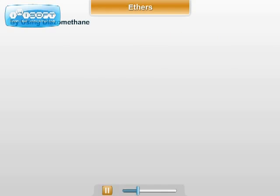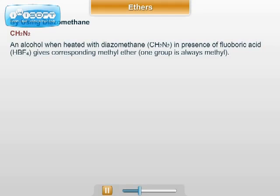The next method of preparation of ether is by using diazomethane. The molecular formula for diazomethane is CH2N2. An alcohol, when heated with diazomethane in the presence of fluoroboric acid (HBF4), which acts as a catalyst, gives methyl ether. Methyl ether is that ether in which one group is always methyl.